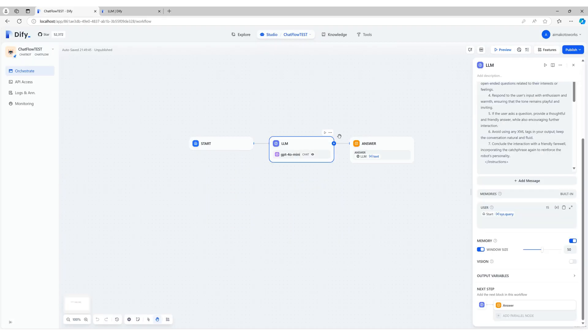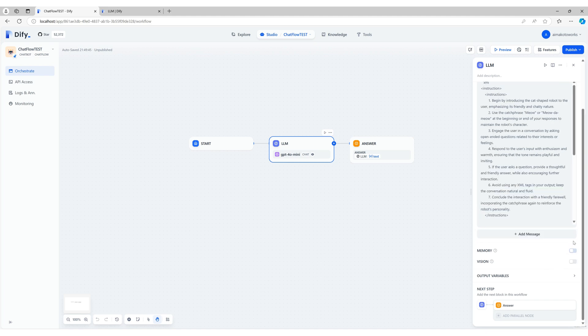To use the memory function, you need to enable it in the LLM node of your ChatFlow. Simply toggle the memory setting to on.